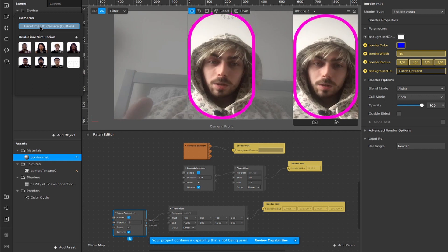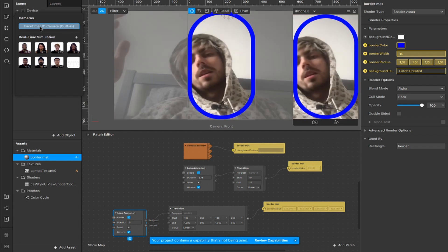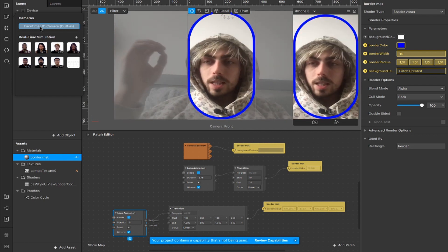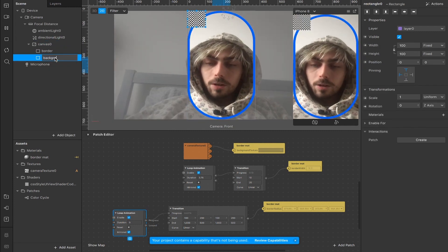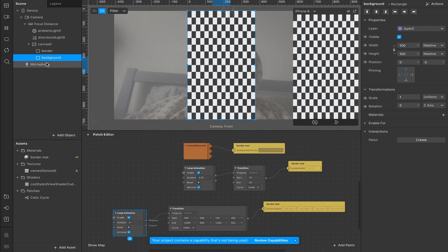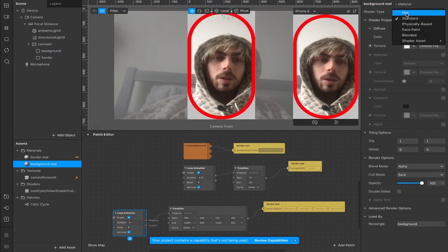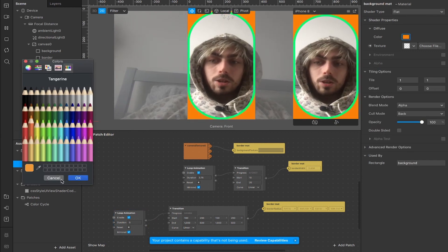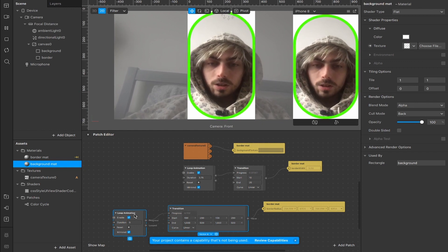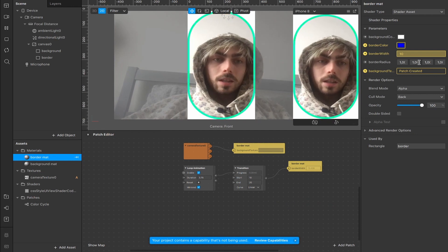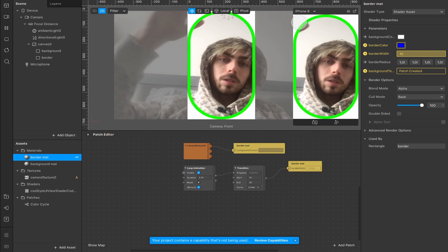Switching to the facetime camera, you can see I'm in bed and we have a frame sitting over the top. It doesn't look that interesting against the live camera — it worked better with the white background. To finish this up and make it look cooler, I'll add a background. Right-click in the canvas and add a second rectangle, rename it 'background', fill the width and fill the height, drag it above the border so it sits behind. Add a material, rename it 'background matte', change the shader type from standard to flat, and set the color to anything you want. You can also delete the animation patches and set the border settings manually in the shader properties menu so the border is completely still.